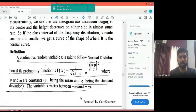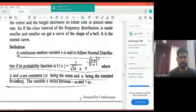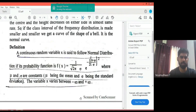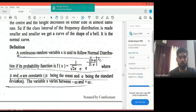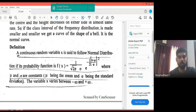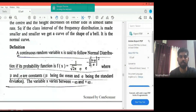Let's start with the definition. What is the definition of the normal distribution? A continuous random variable X is said to follow a normal distribution if its probability density function f(x) is equal to 1 divided by the square root of 2π times sigma, multiplied by e raised to minus one-half times ((x minus mu) divided by sigma) squared.